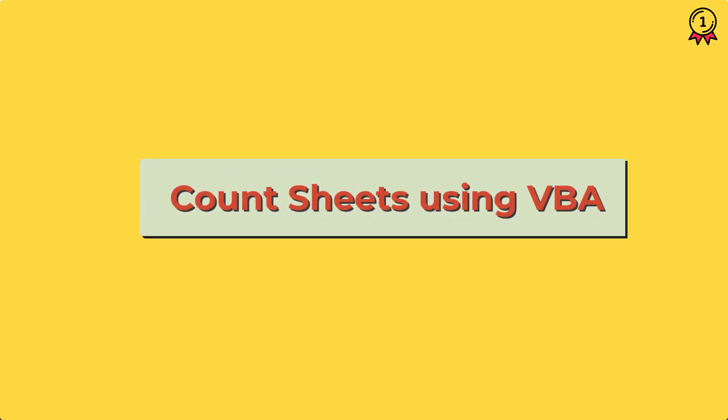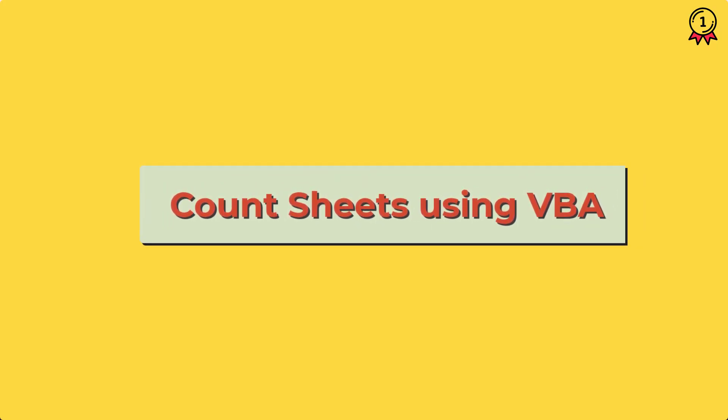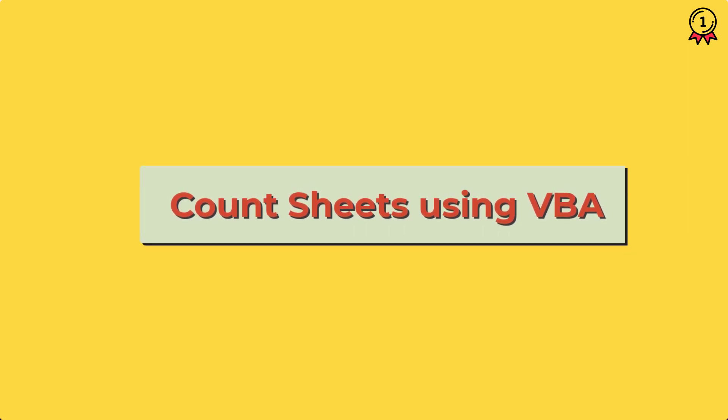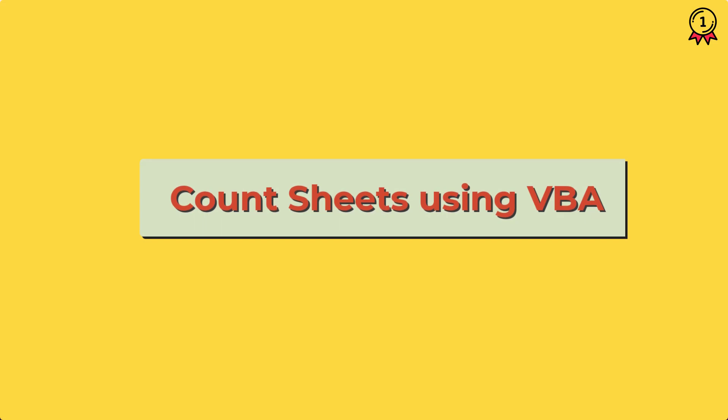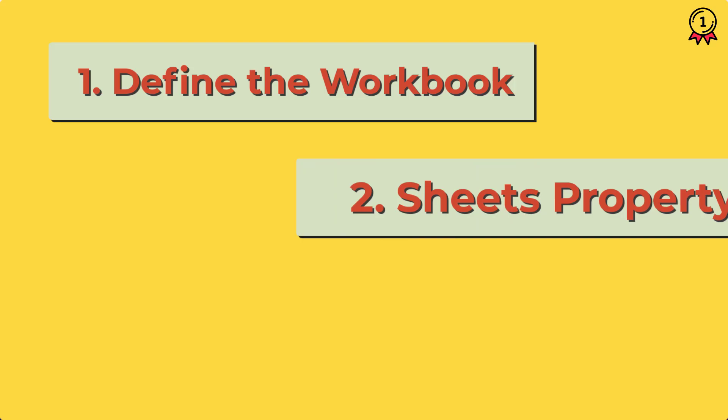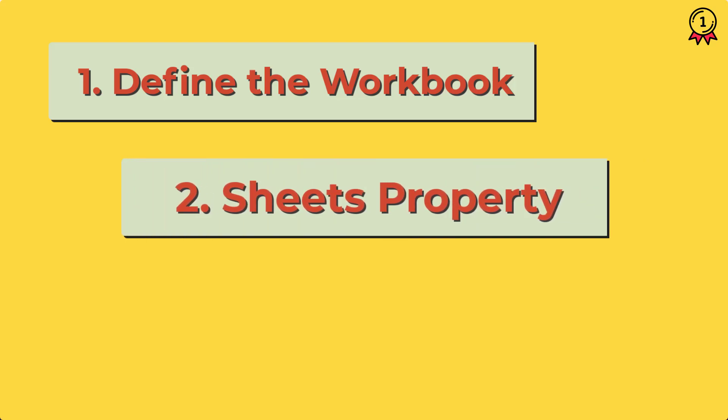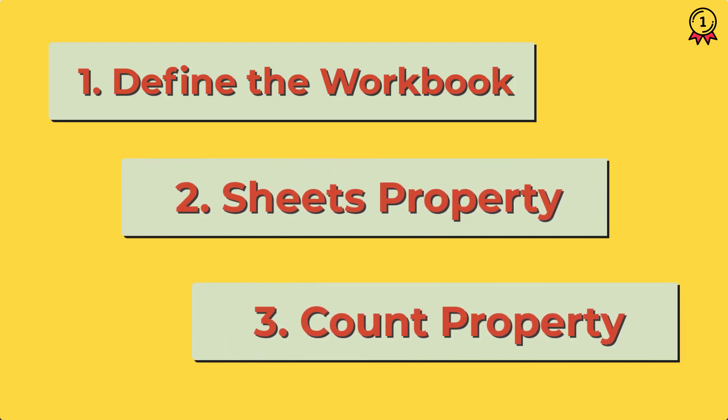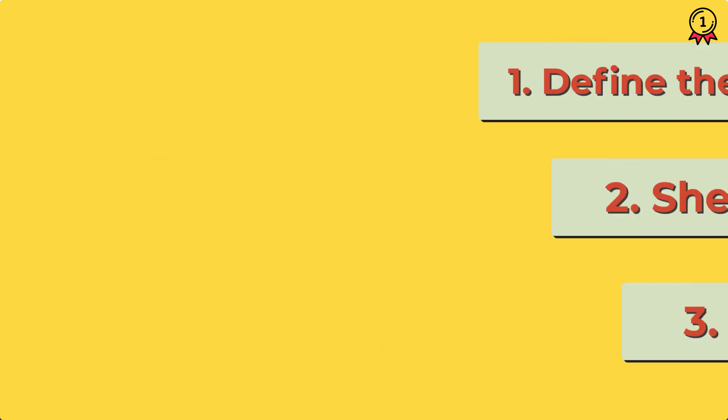So in this video, we will learn how to count sheets from a workbook using a VBA code. Writing a code for this is quite simple. First of all, you need to define the workbook and then you need to specify the sheets property, and after that, you need to use the count property.